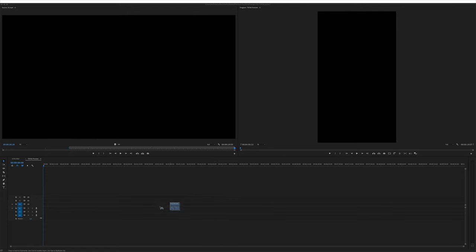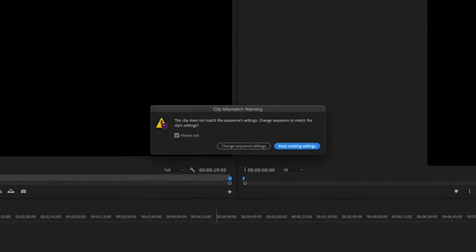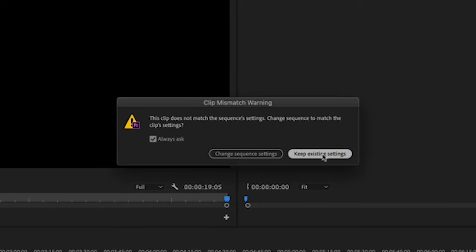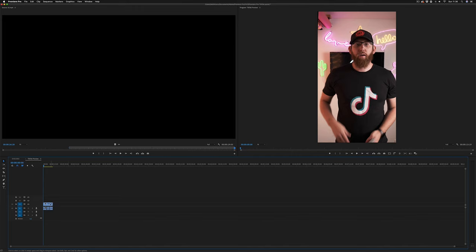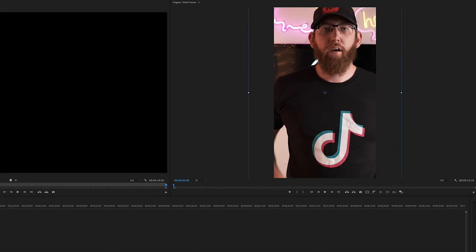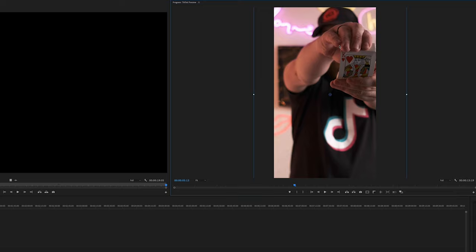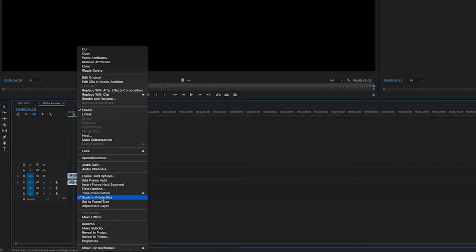Now you can import your footage into the project and start editing. If you've got your vertical video, you can just drag that onto the sequence straight away and that'll be done. You may need to adjust some settings on the video for it to fit the actual sequence — maybe too small, maybe too big. You can do that by clicking on the clip in the sequence and changing the settings, or right-clicking on it and scaling it up.